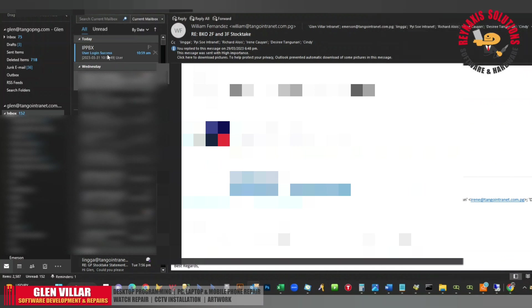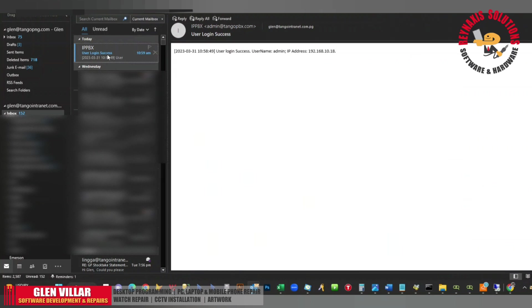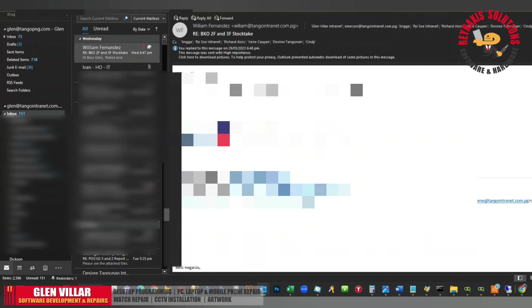Refresh again and you'll see that there's a notification that we received from the S100. That's it — that's how easy it is to set the S100 to send us a notification through email. Thank you very much for watching. I hope these videos have helped you. If you find this video useful, please subscribe to my channel. Have a nice day, everyone. Goodbye.